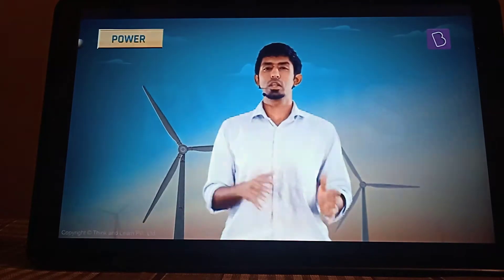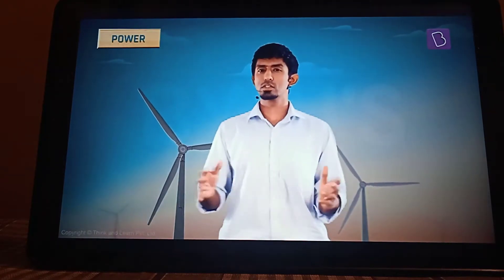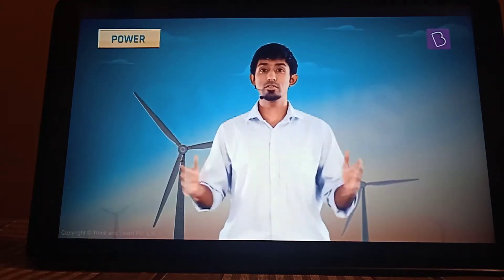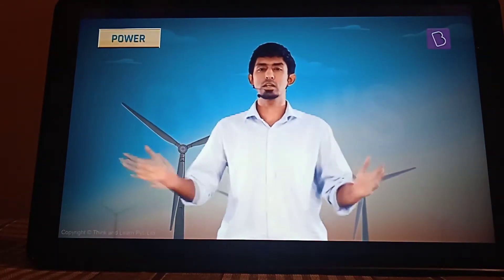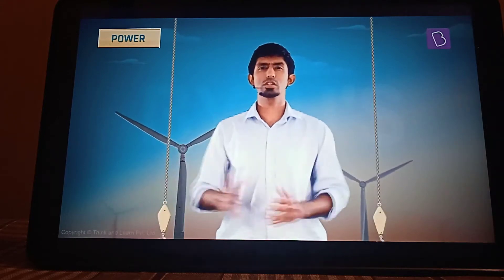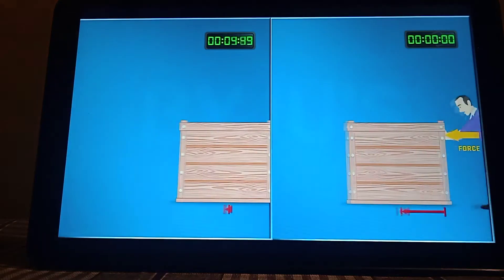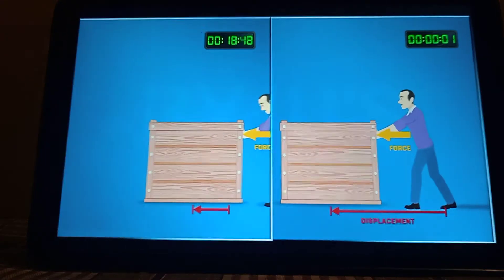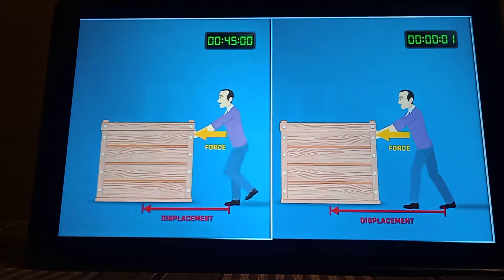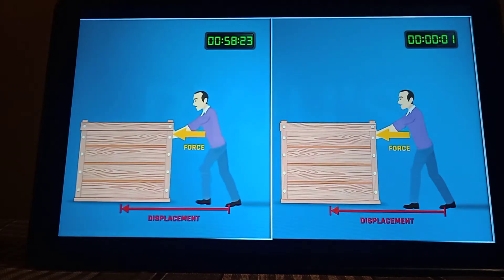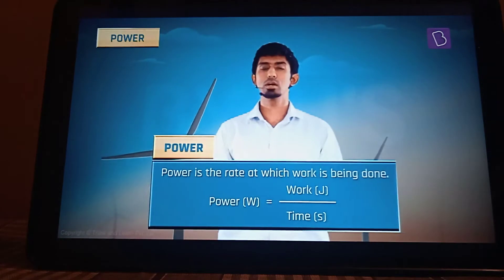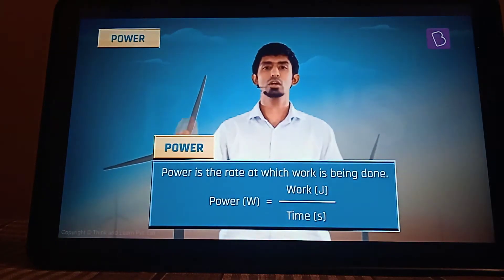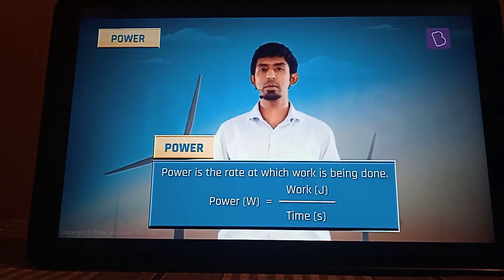We're coming to our last leg of these ideas that we've been discussing, and work is being done. But what is the rate at which this work is being done? I might do 10 joules of work in one hour, or 10 joules of work in just one second, and these two can't be the same. So we have a quantity to define this — it's called power, which is the rate at which work is done, or the work done divided by the time.